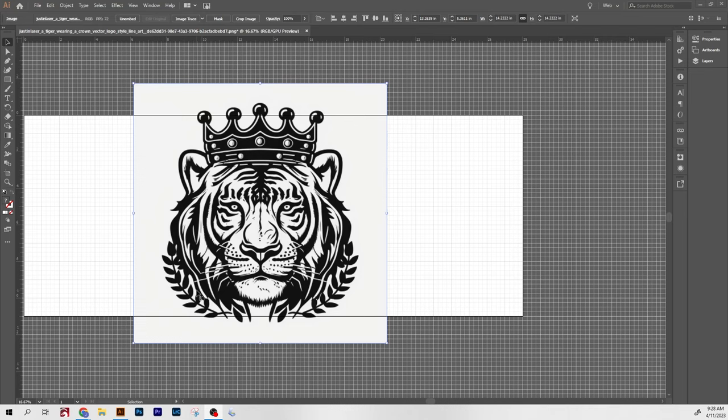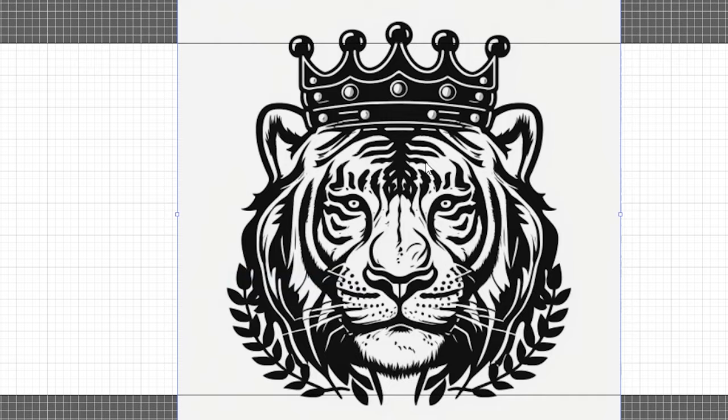For the paid vectorizing option, I'm going to be using image trace in Adobe Illustrator. To use it, I'm just going to select my image file, then go to object, image trace, and then make.